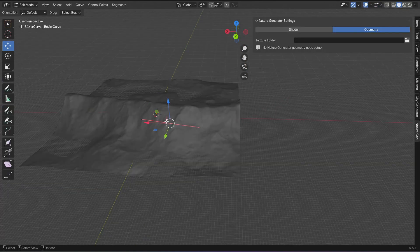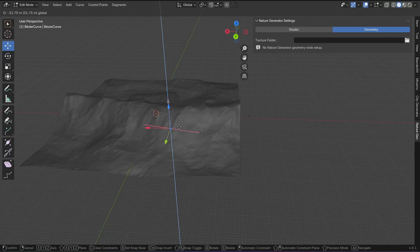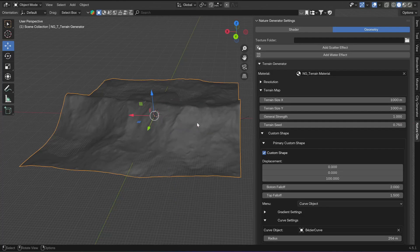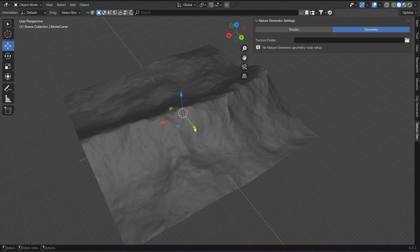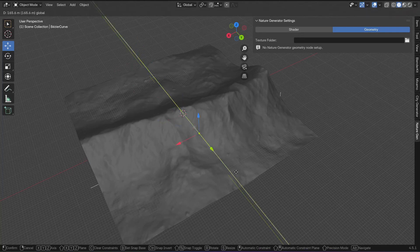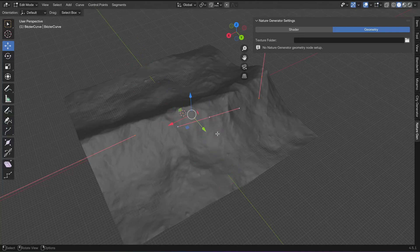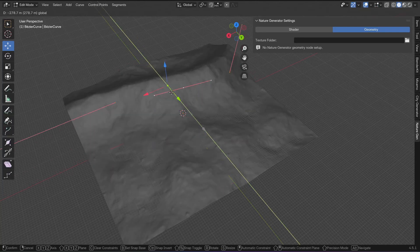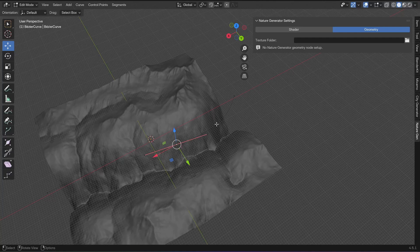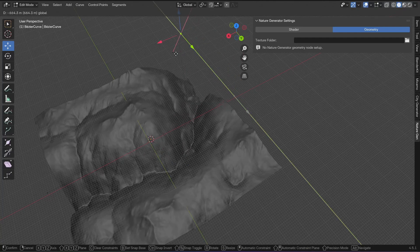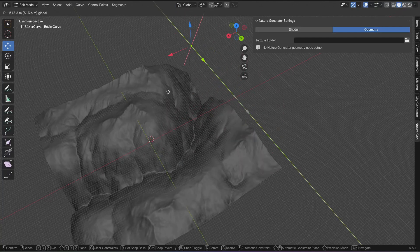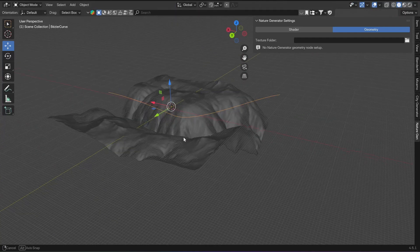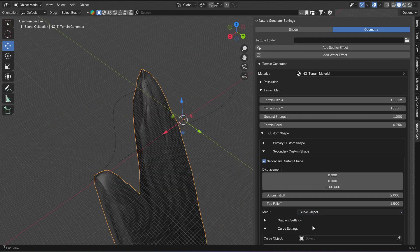Here you can change the radius of the curve, and the further away the curve is from the surface, the weaker the effect will be, which is how you can create valleys and randomize the height of the mountains. Keep in mind that these curve objects are not relative to the terrain object, so make sure that the curve has the same location as the terrain object and that the scale of the curve is also applied. You can add a secondary custom shape, so you could use one curve to draw valleys and another one to draw mountains.